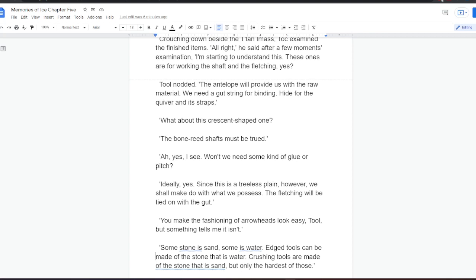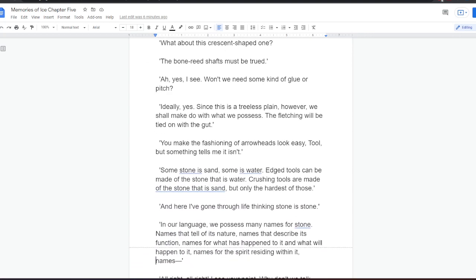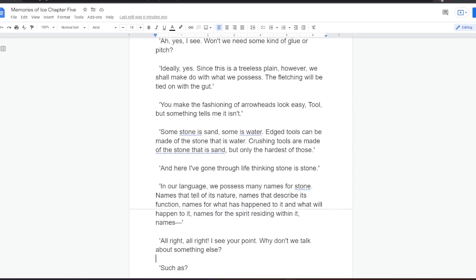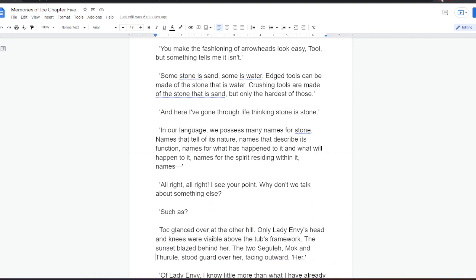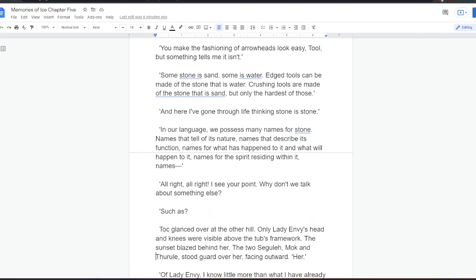Ideally, yes. Since this is a treeless plain, however, we shall make do with what we possess. The fletching will be tied on with gut. You make the fashioning of arrowheads look easy, Tool, but something tells me it isn't. Some stone is sand, some is water. Edge tools can be made of the stone that is water. Crushing tools are made of the stone that is sand, but only the hardest of those.